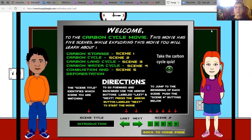Welcome to the Carbon Cycle movie. This movie has five scenes. While exploring this movie, you will learn about carbon storage, carbon cycle, carbon land cycle, carbon water cycle, combustion, and deforestation.